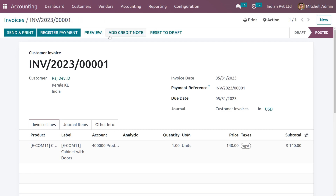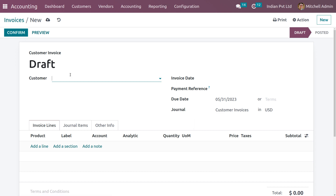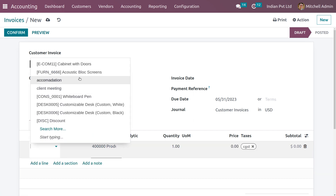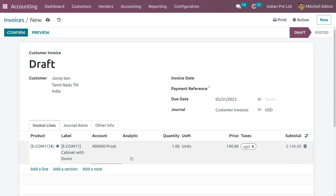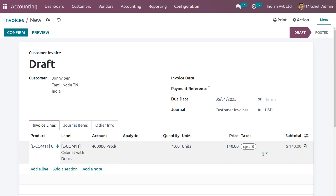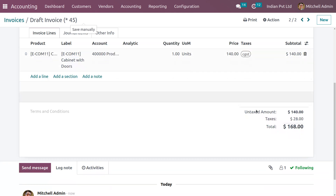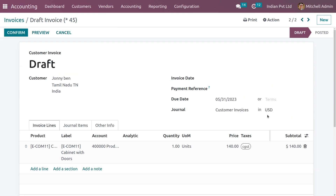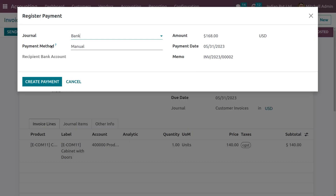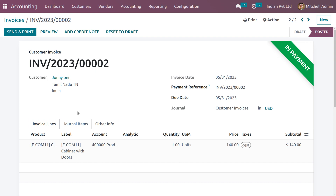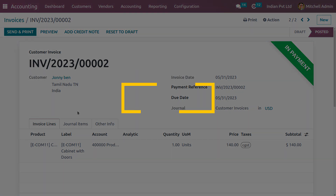Now let's create another invoice with a customer from another state. Choose Johnny Ben, the customer from Tamil Nadu, and fill in the product. Here you can see that when you choose a customer from another state and choose a product, the tax has mapped from SGST to CGST, because the customer is from another state. Confirm the invoice and make payment. After reconciliation the payments will move to the bank. This is how to manage tax mapping in Odoo 16 accounting module. Thank you for watching.